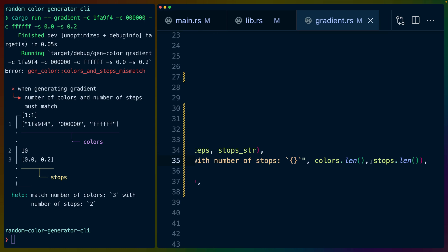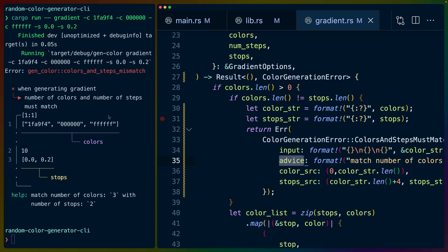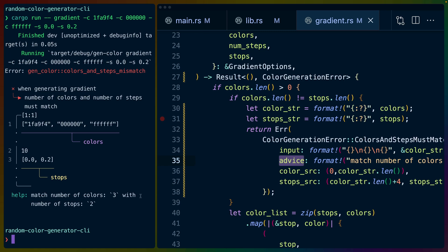We've got the advice which is match number of colors whatever with number of stops whatever. We pass in the colors.length and the stops.length, and that's this help text right here. It gets passed through for us because we've defined this advice field as being the help text, and we get to make that whatever we want when we construct this error.